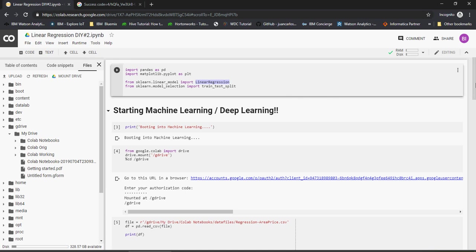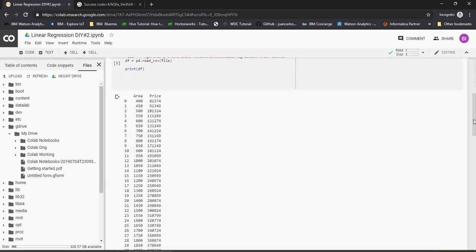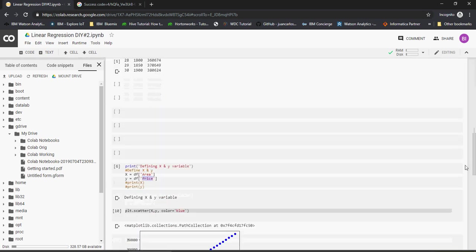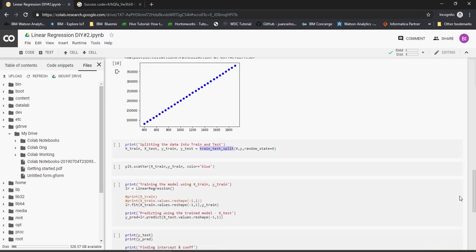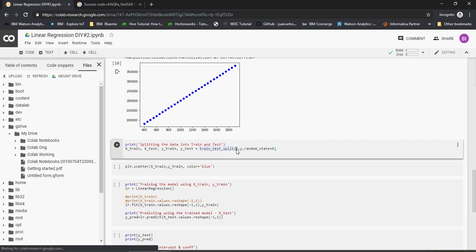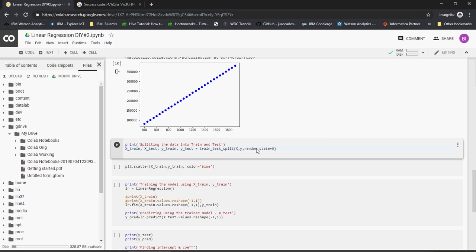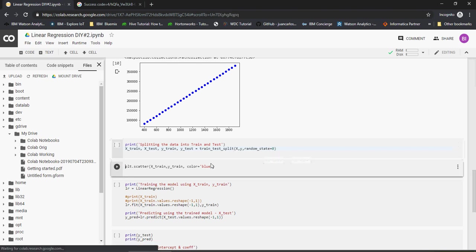Train test split: what we are going to do is the x and y here. X is area, y is the price. We split using any random test data. Now what we will do is plot the train data. The train data is a subset of this data set.